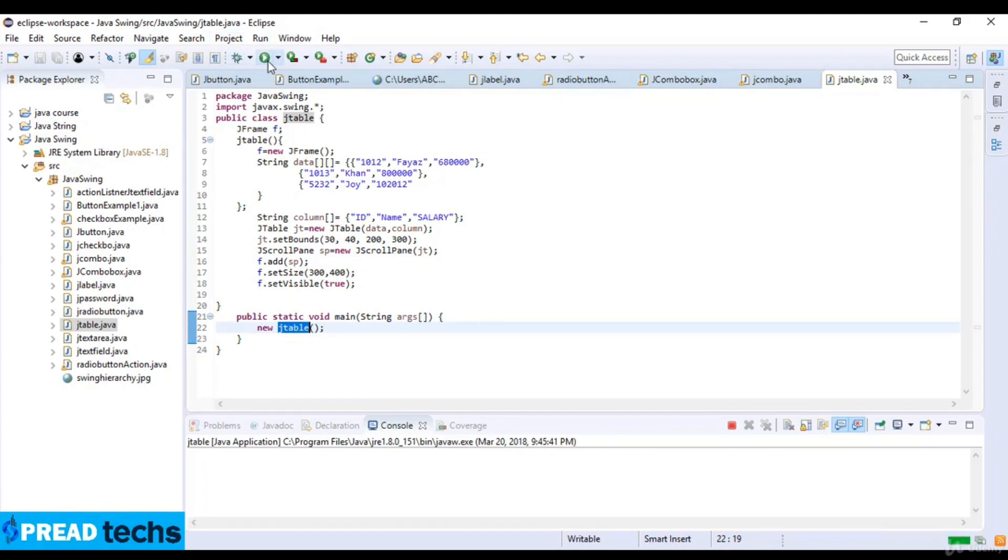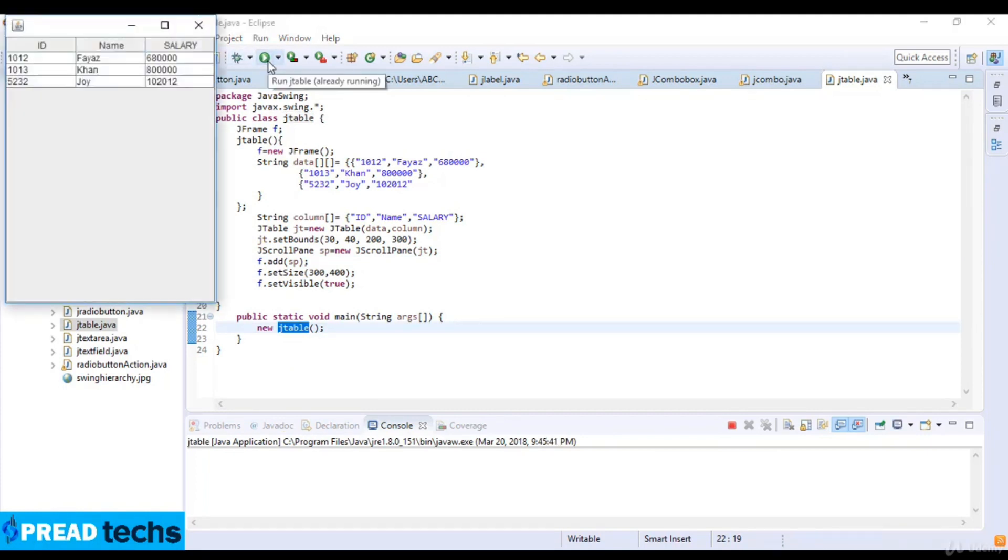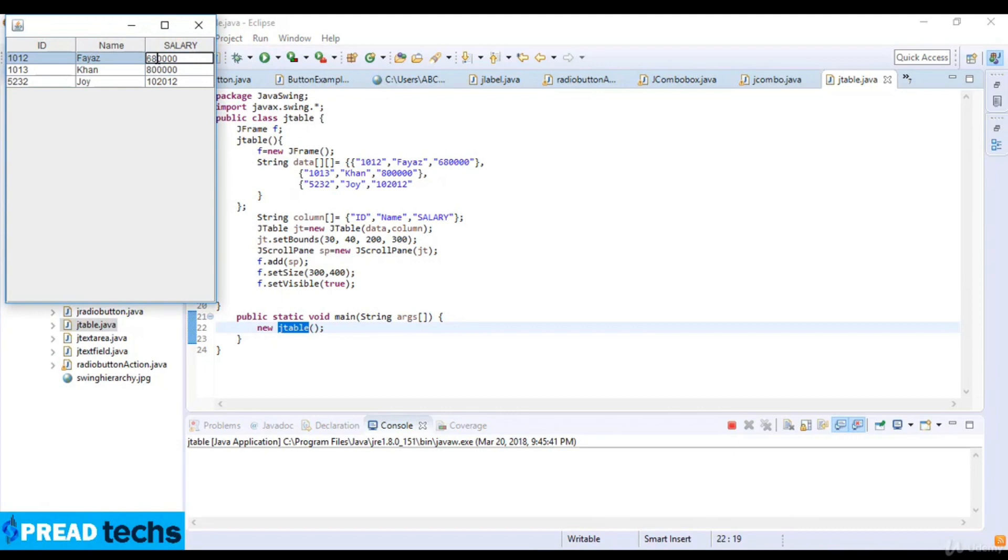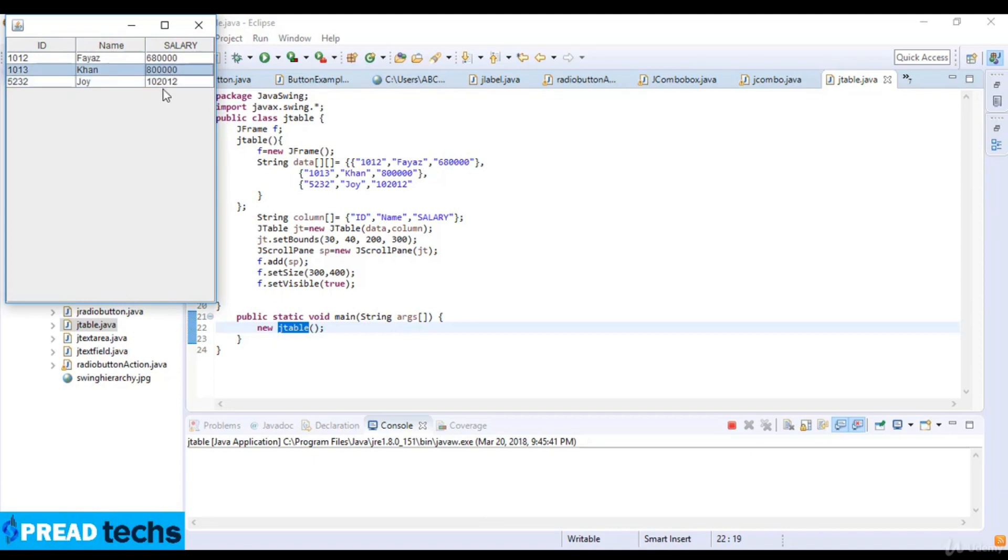So I just run this code here. So you can see the data in the table form which is ID 1012 and this is the salary range and you can see Khan and the salary and the ID of Khan and then at the last it is Joy. So this is JTable in Java. Thanks for watching this lecture. See you in the next lecture.